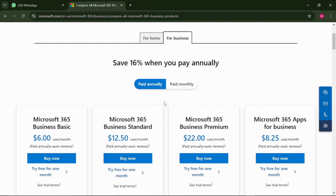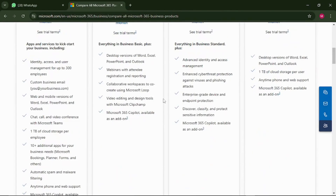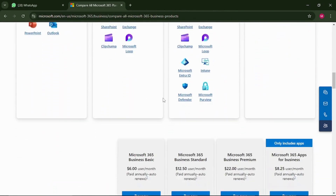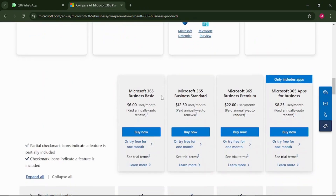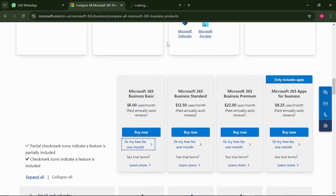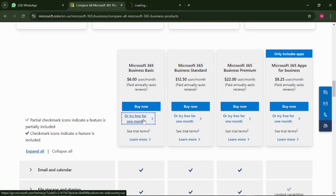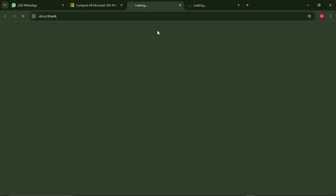But we want to get it for free — we don't want to pay any money. So just scroll down, keep going down, until you see the option that says 'Try for free for one month.' This is what we need. Just click on 'Try for free for one month.'